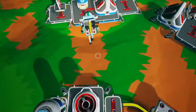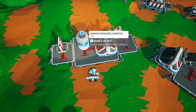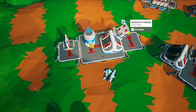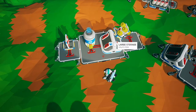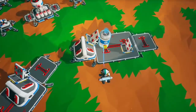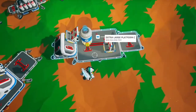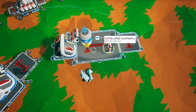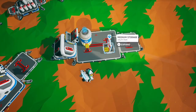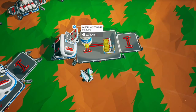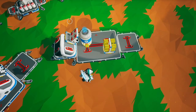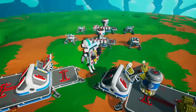A better demonstration of this is with large platforms. In the first example, the canister is going to deposit to the medium storage on the large storage, then the large storage, then the medium storage on the platform itself. But if I put this canister over here and flip the large platform, it's going to use platform priority to prioritize the medium storage directly on the platform, and then go to the large storage. That's how platform priority affects where resources get put.